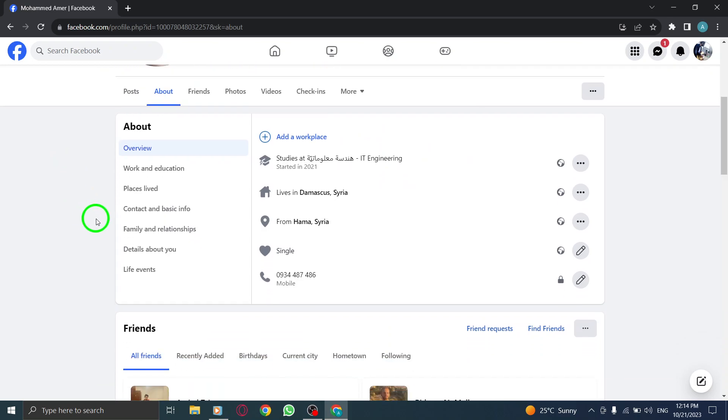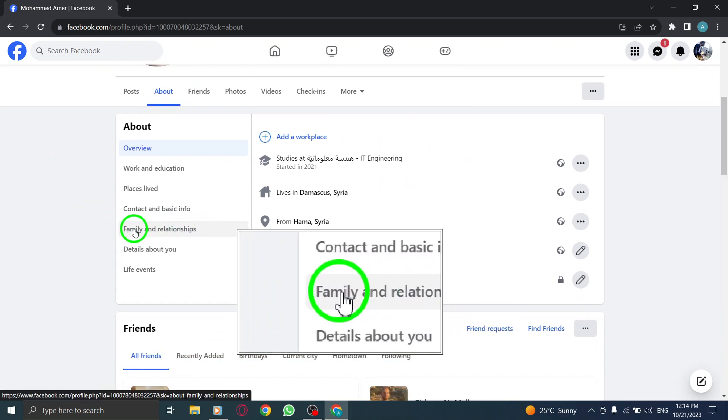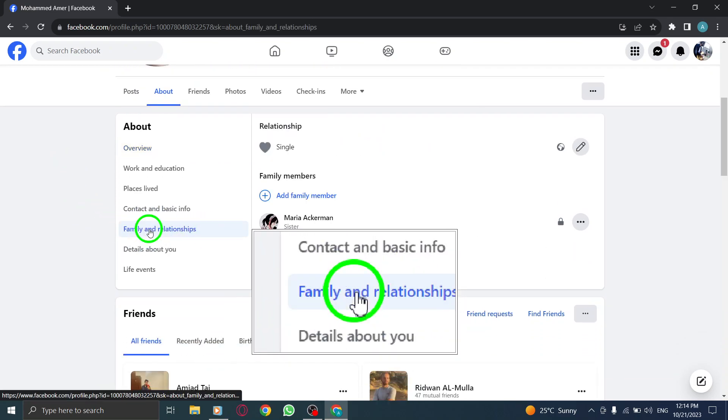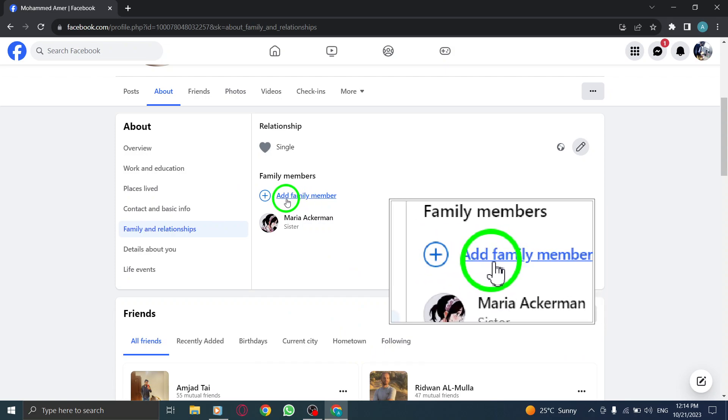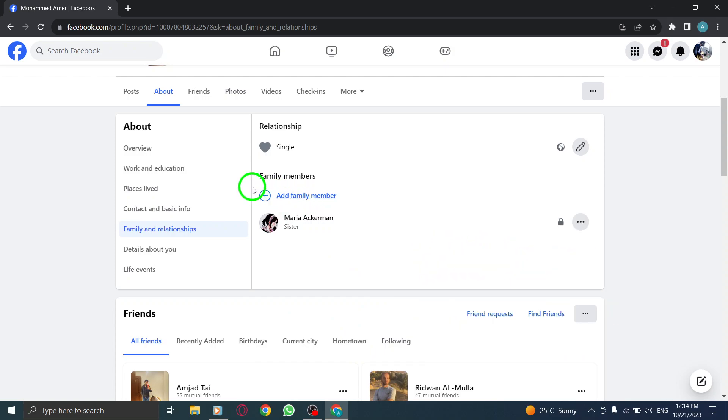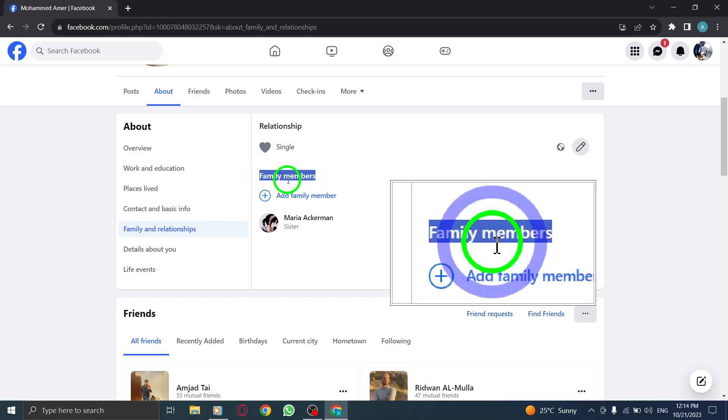Step 4. In the Family and Relationships section, locate the Add Family Member option under Family Members and click on it.